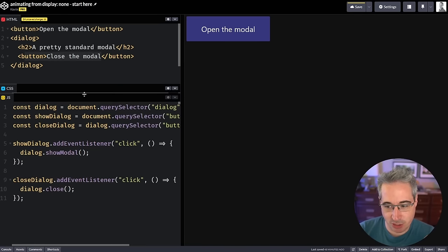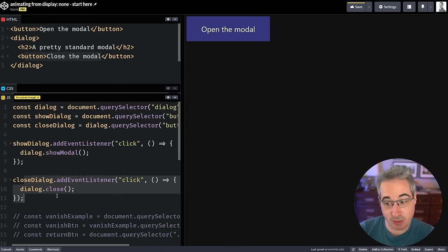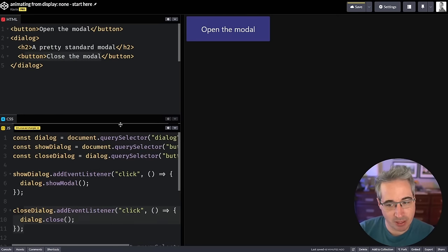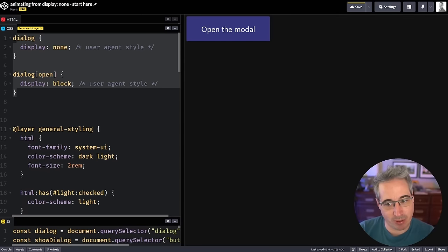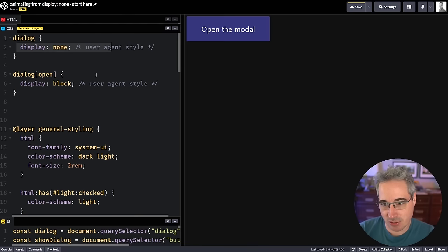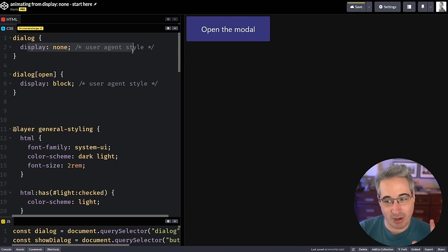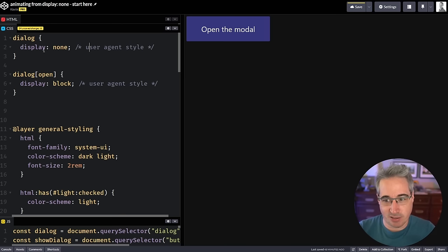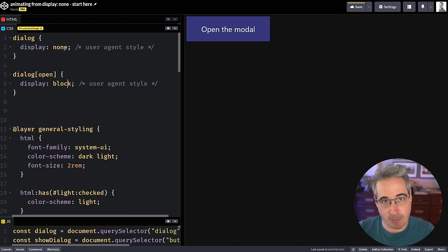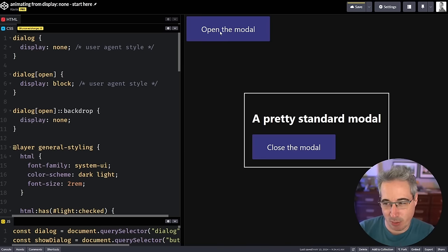Right now I'm using a dialog element — you can see that with this button using the showModal and close methods. It opens and closes the modal. The important thing is that the dialog element has a display of none as a user-agent style that gets toggled to display:block when we click on it. I'm declaring these explicitly because you might be animating elements where you need to declare these properties — so I want to make it clear this is the closed state and this is the open state.